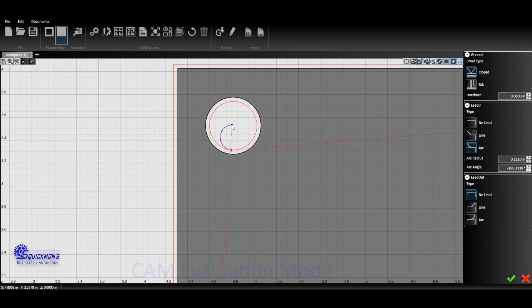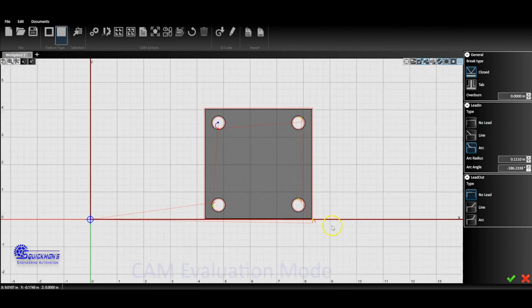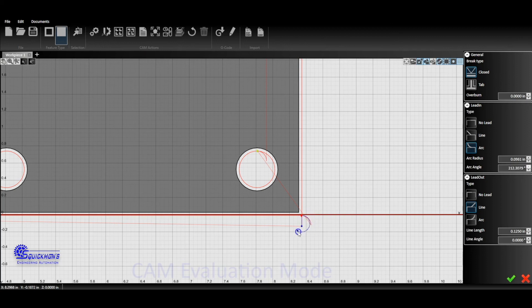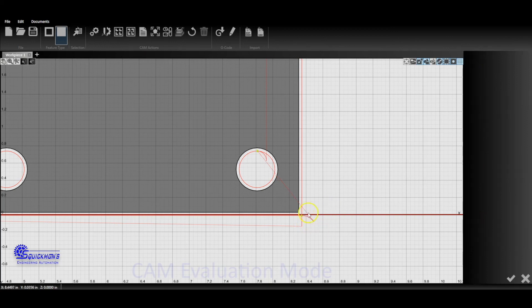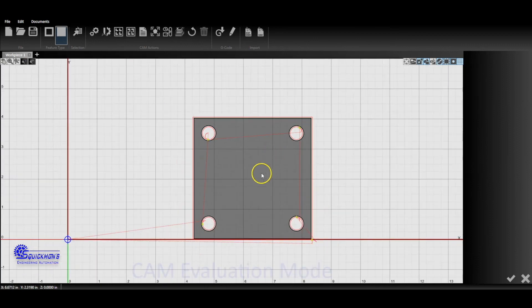And those are the two main ways that you'll implement a lead-in. You can do the same thing on the outer here, so we can drag that out. You can change the angle as well as changing the radius. So that's all there is to those lead-ins and lead-outs.